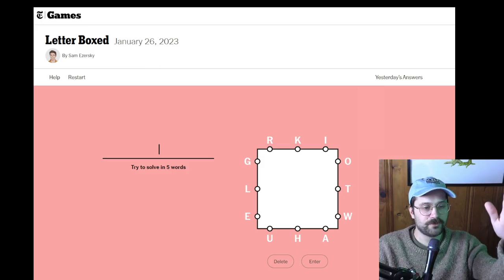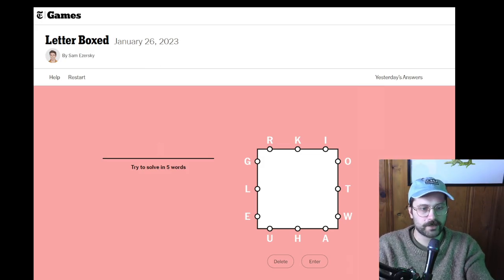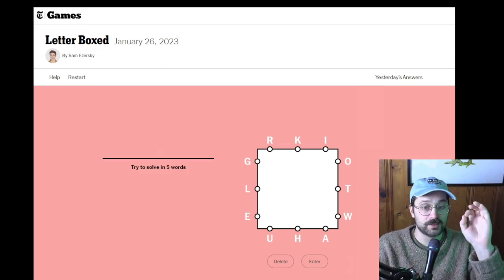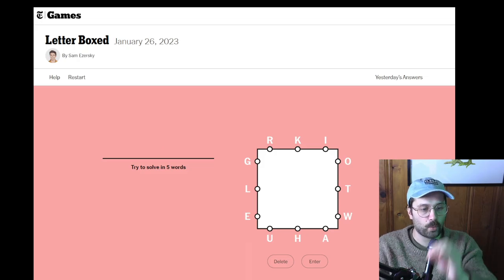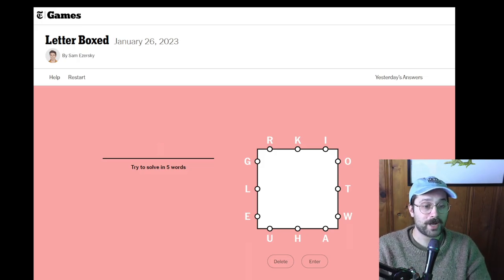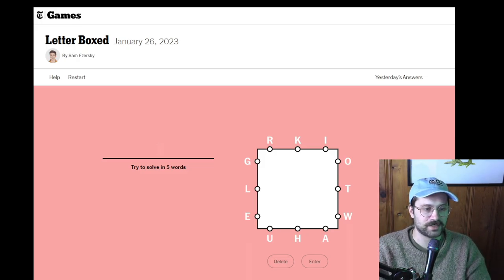Letterboxd is fun. You have to get rid of all of these letters. You have to use all of these letters in the least number of words possible. And you can bounce between walls, but you can't stay on the same wall.